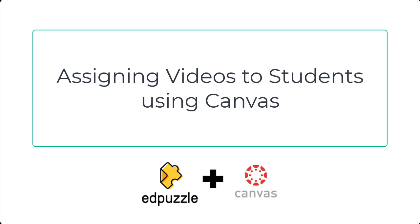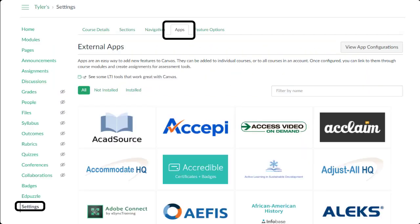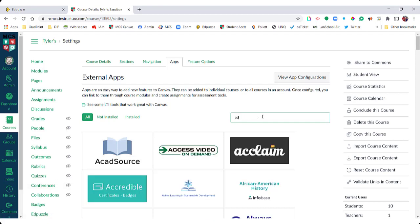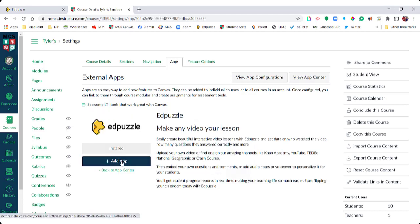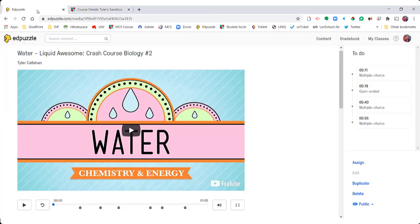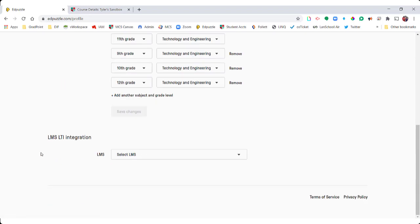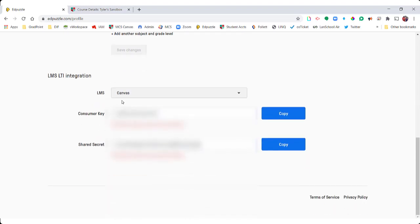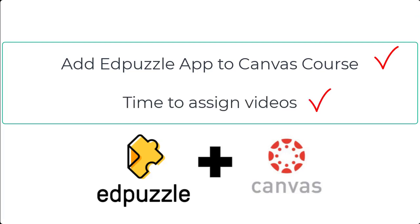Now let's take a look at how to assign Edpuzzle videos to students in Canvas. To use your Edpuzzle assignments in your Canvas course, the Edpuzzle app must be added from your Canvas course settings. You're going to go to the settings of your Canvas course and search for Edpuzzle — if it's not added, click Add App and it will ask you for a consumer key and shared secret. You find those in your Edpuzzle account by going to your icon, clicking your name, going to your school, scrolling down to LMS LTI integration, and selecting Canvas — your consumer key and shared secret are generated for you. The Edpuzzle app must be added to each Canvas course you intend on assigning videos to, but this one-time step is good for the duration of your course.